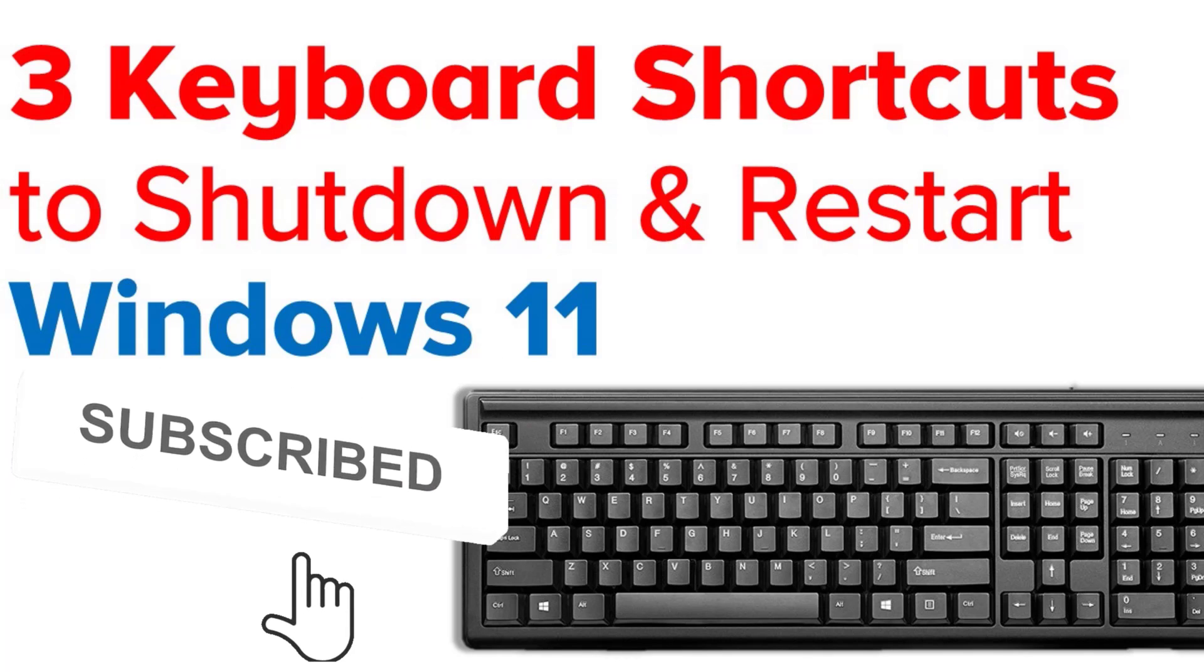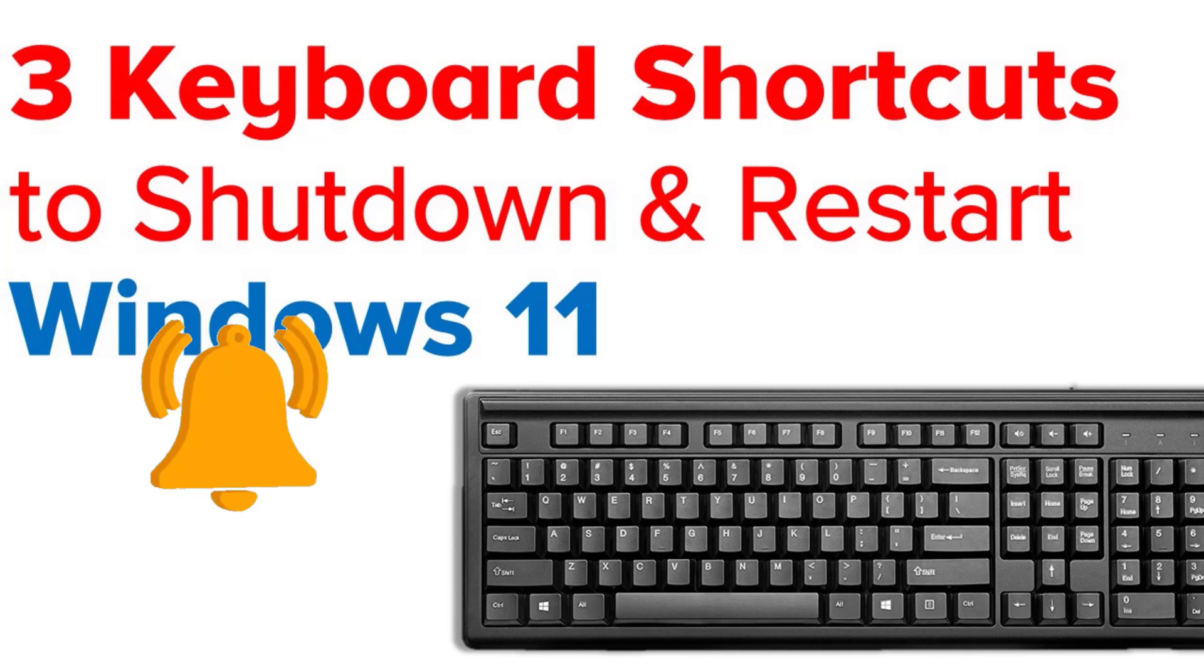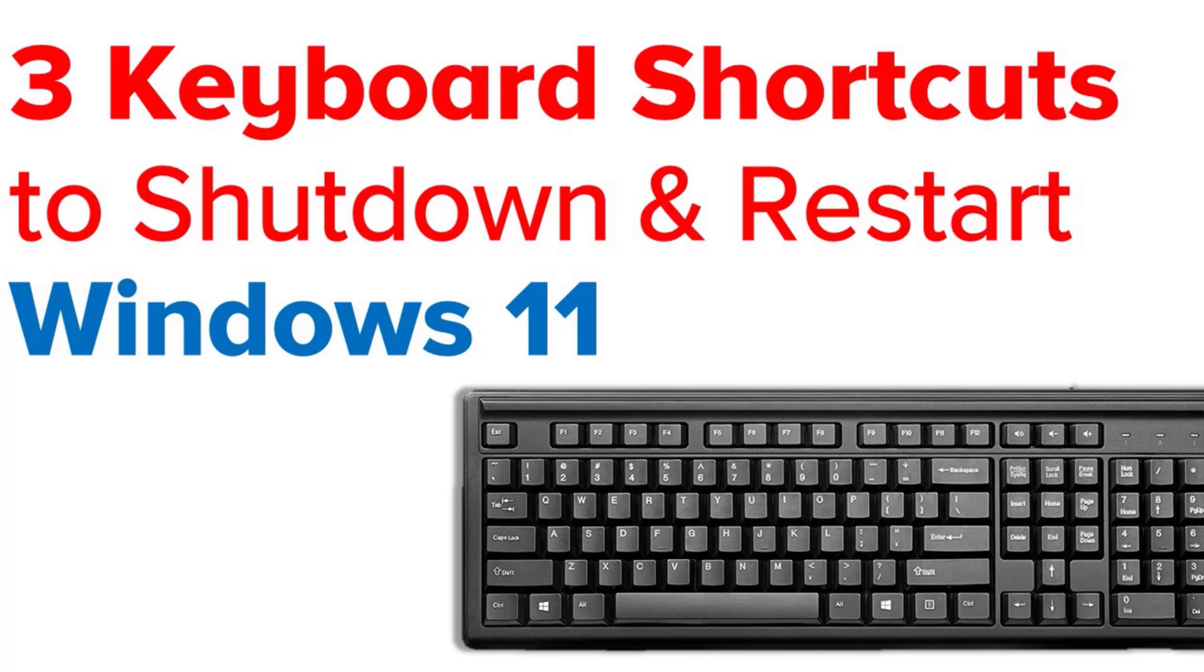Now there are multiple ways to shut down and restart your Windows computer. Windows is the only operating system that offers many ways to turn off the computer. Out of all these options to shut down and restart your Windows 11 or Windows 10 computer, using keyboard shortcuts to turn off your computer is the easiest way out there.